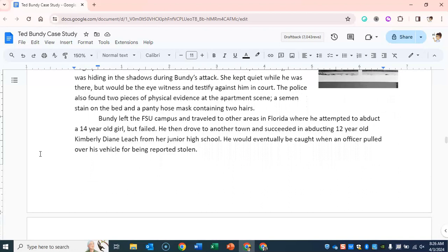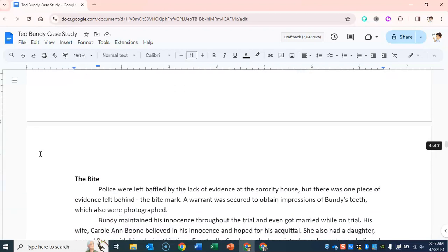Bundy left the FSU campus and traveled to other areas in Florida, where he attempted to abduct a 14-year-old girl but failed. He then drove to another town and succeeded in abducting 12-year-old Kimberly Diane Leach from her junior high school. He would eventually be caught when an officer pulled over his vehicle for being reported stolen.